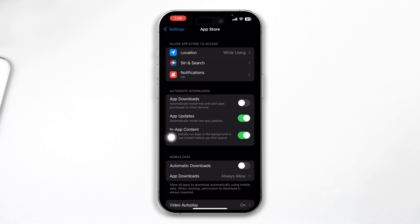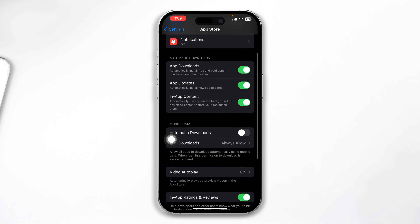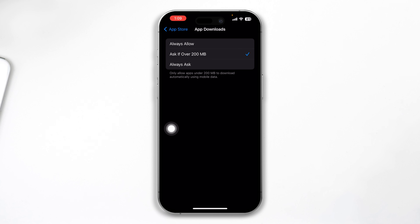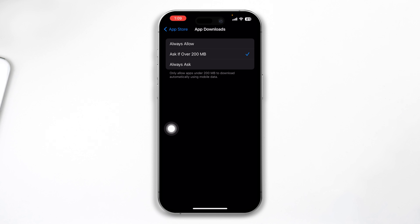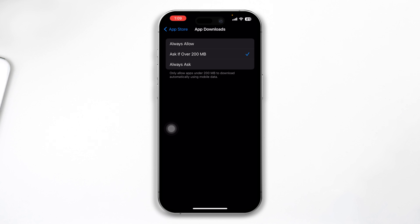If you can't install big apps or games on iPhone, the first thing you have to do is open up your Settings on your iPhone, scroll down, and find the App Store. Open up App Store and make sure these three options are enabled: apps download, apps update, and in-app content. At the same time, select the option called app downloads, and if it is set to 'if asked over 200 megabytes,' go ahead and select 'Always Allow.'